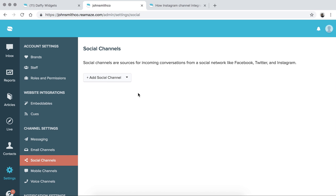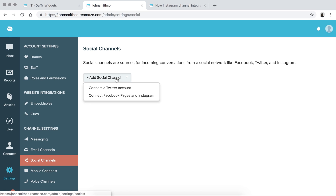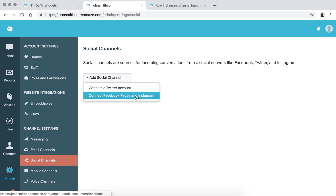Log into your Facebook account where you have access as an admin to all of your Facebook pages, and also Instagram as well, since Instagram is now connected to Facebook and you have to connect it that way. We do have an article, which I'll show you — it's on this tab right now. Go ahead and click on the add social channel button and click on connect Facebook pages and Instagram.